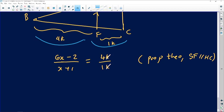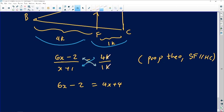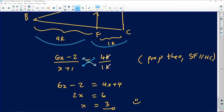Cross-multiplying gives us 6x minus 2 equals 4 times (x plus 1), which equals 4x plus 4. Subtracting 4x from both sides gives 2x, and adding 2 to both sides gives 6. Therefore x equals 3. That is the solution to this Euclidean geometry question.